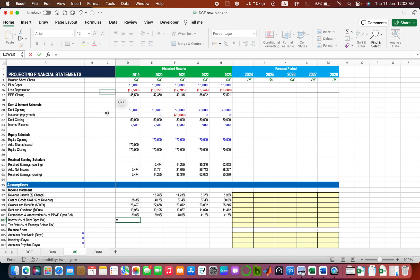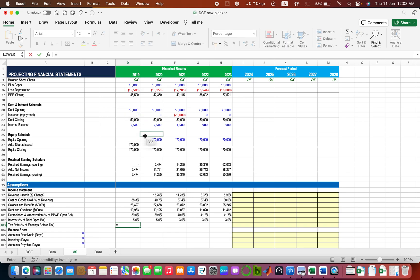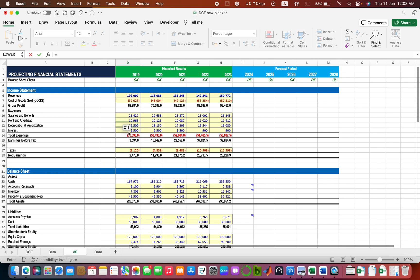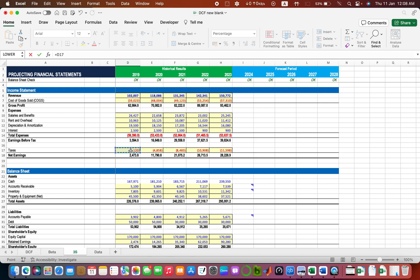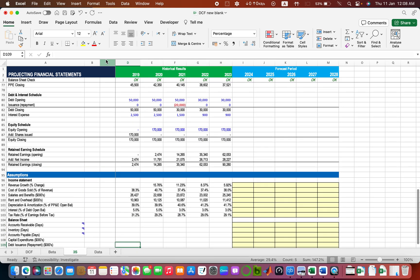Interest is expressed as a percentage of the opening value of debt: interest expense divided by opening value of debt gives 5%, 5%, and 3% in the last three years. Tax rate is always calculated on net income before tax: we go to the income statement, take the amount of tax and divide by earnings before tax — since tax is negative I put a negative sign to get a positive number. The tax rate is 31%, 29%, and so on.